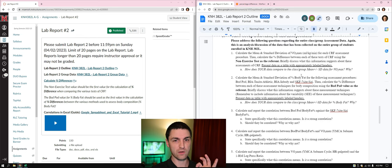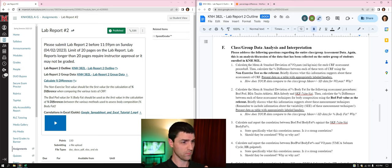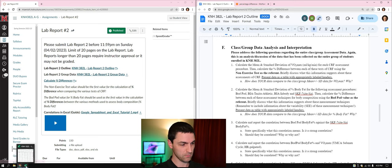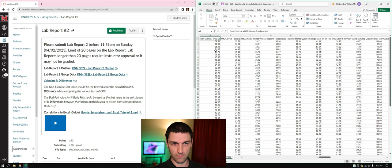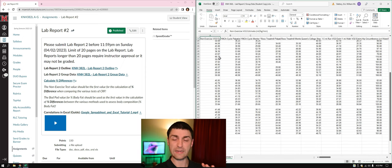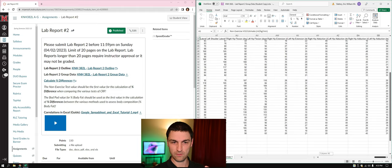Now we're moving on to the group data analysis. We already have the group data up — we didn't for the previous video, but we have it up now. Don't make any changes to this data. Just leave it as is and answer everything using the data as best you can.